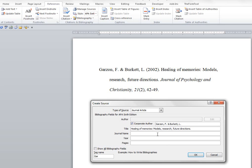All right, then we're going to put the journal name. Remember, the journal does not have to be italicized. Microsoft Word will do that. So we'll type in Journal of Psychology and Christianity.